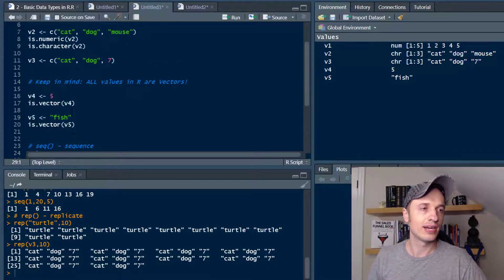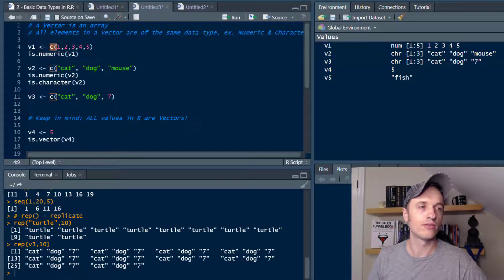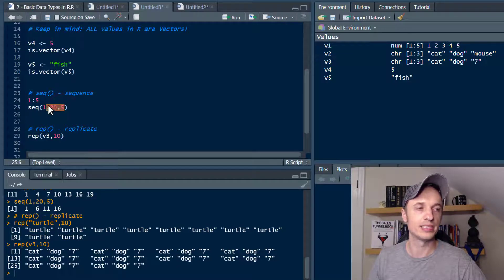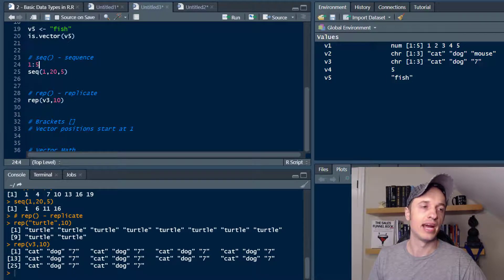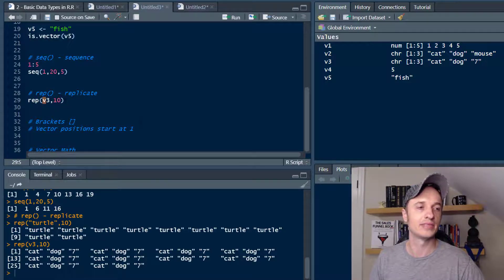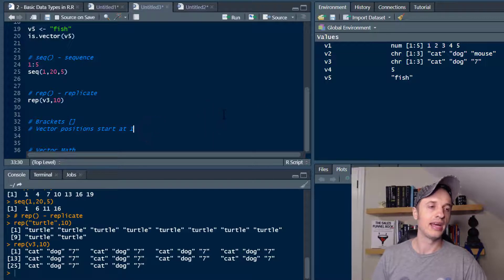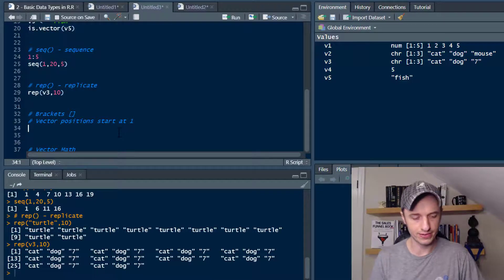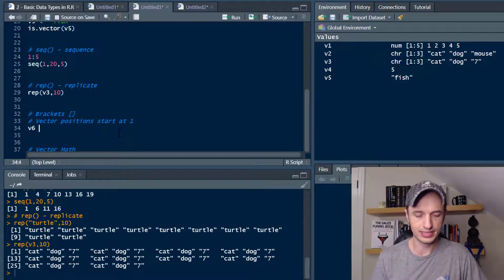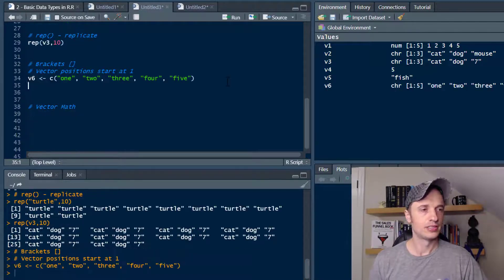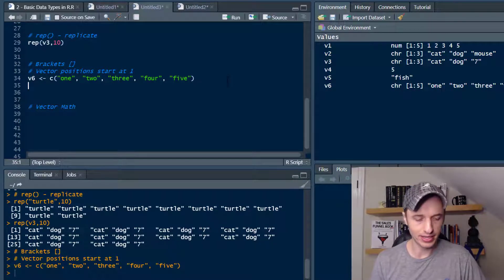So those are three different ways to create vectors: the combine function for a custom one, sequence to create a sequence of numbers, and replicate to produce the same vector or value a set number of times. Now let's get into brackets. I'm going to create a brand new vector V6 for this example and type it out.